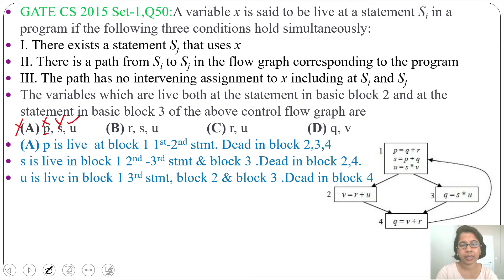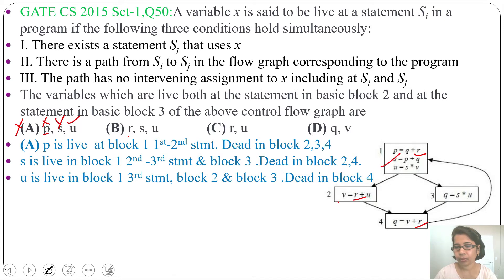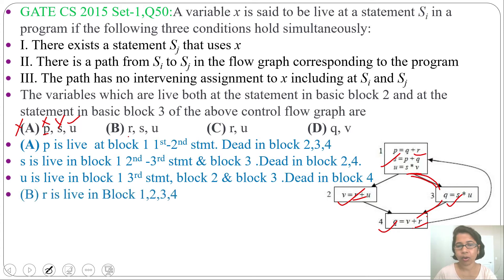Next we check option B — S and U we already checked; just check R. There is no definition for R in the program. R is used in block 2, block 3, and block 4. So R is live in blocks 1, 2, 3, and 4. Since S is not live in block 2, option B is wrong.